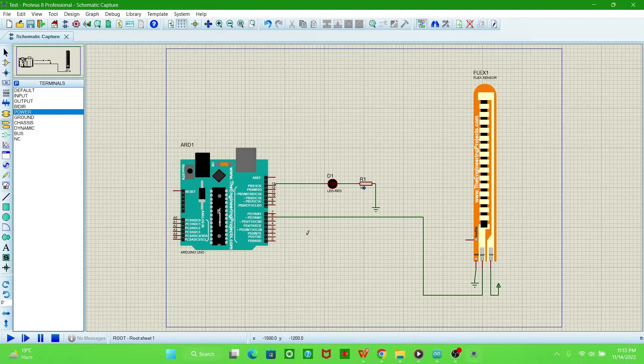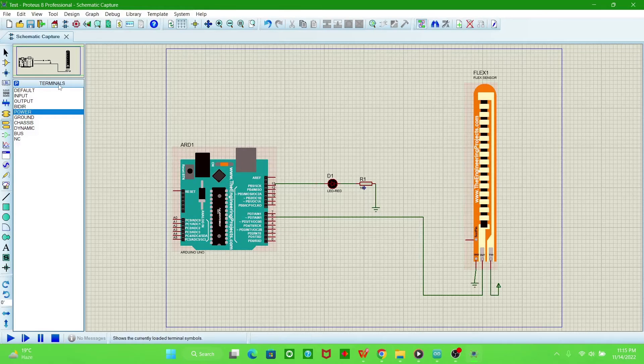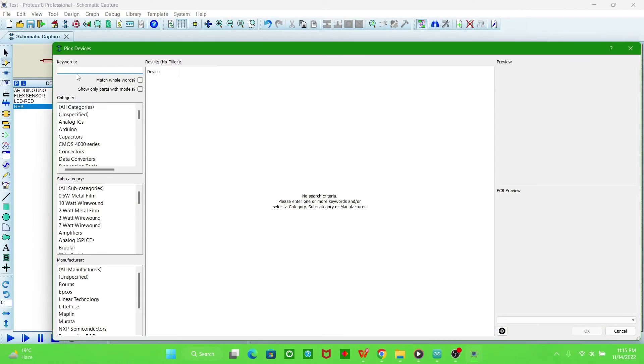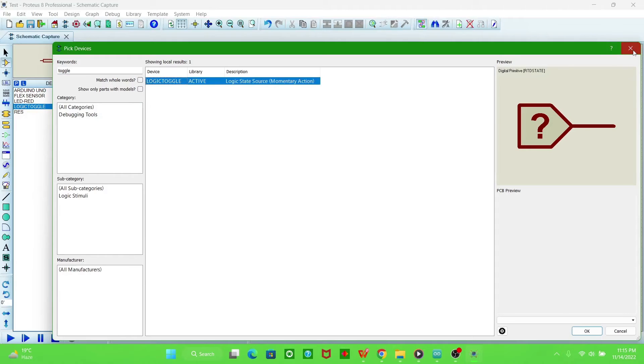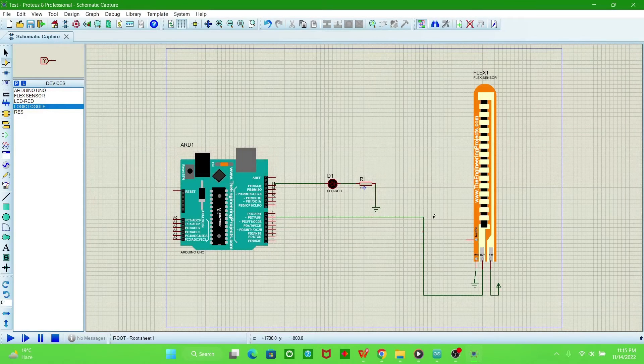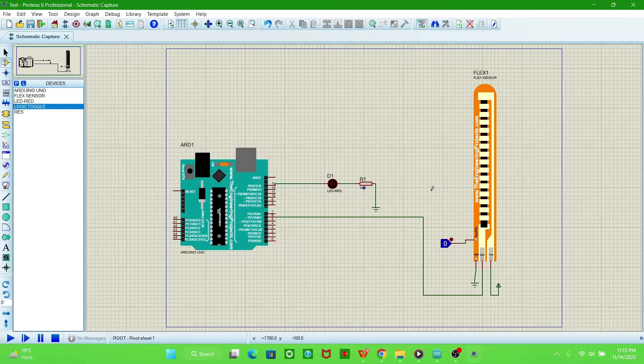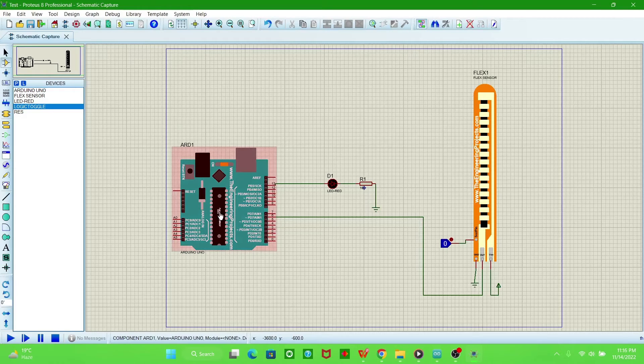And a test pin we have required. So this is the toggle logic toggle. Paste it here, connect it. Now we will go to the program which we have to upload in this Arduino.